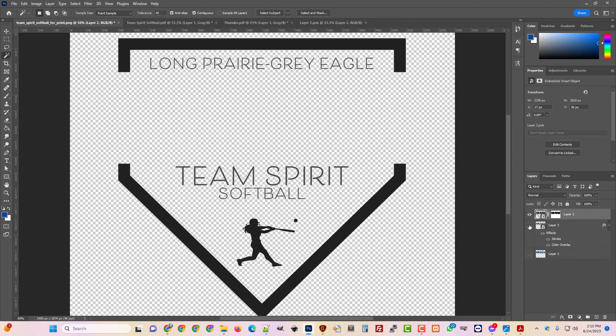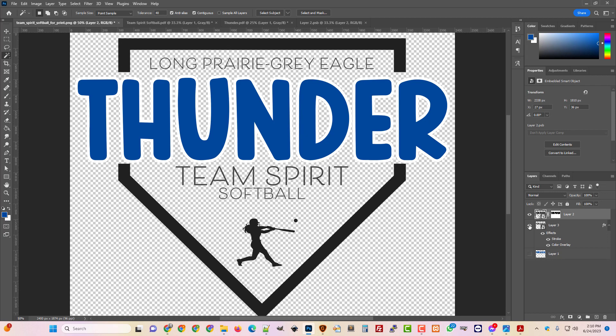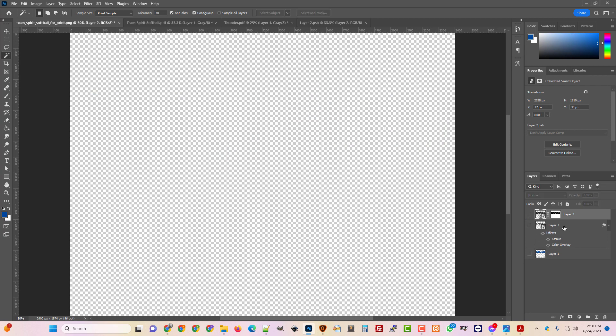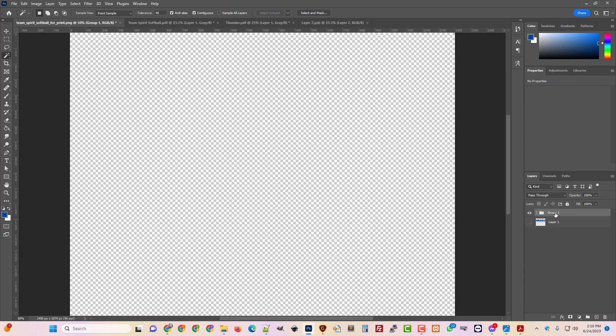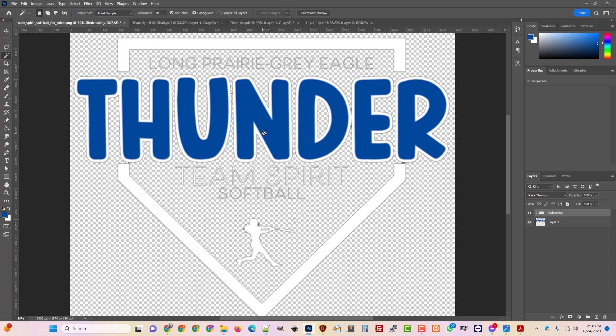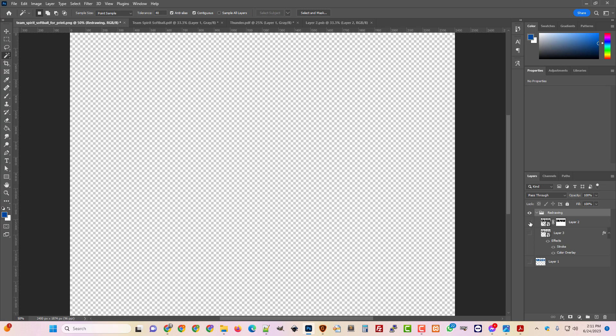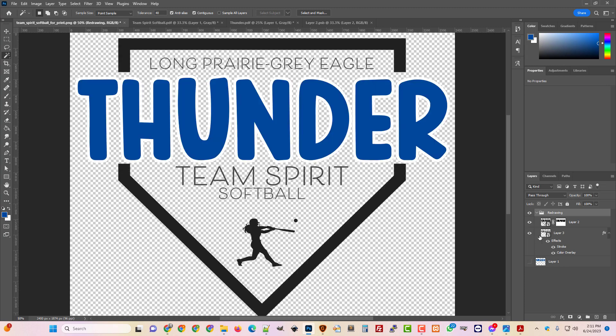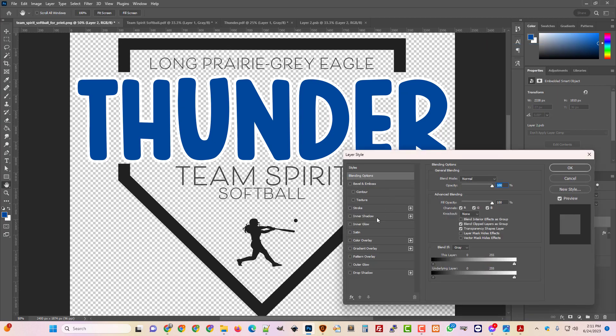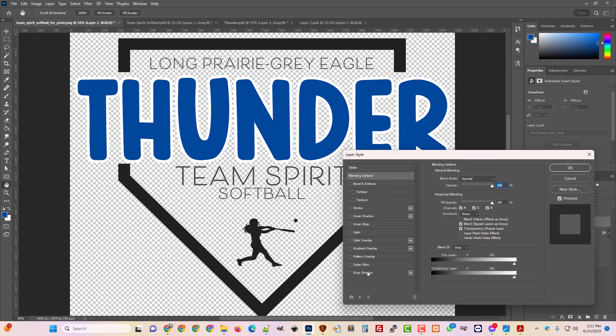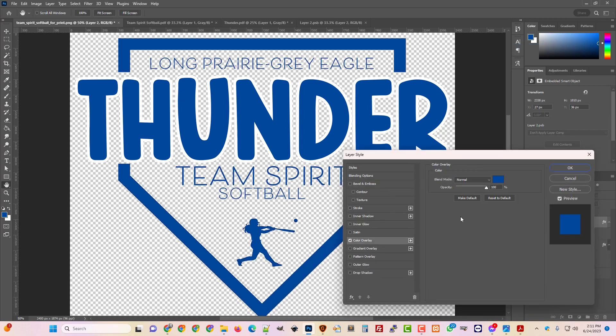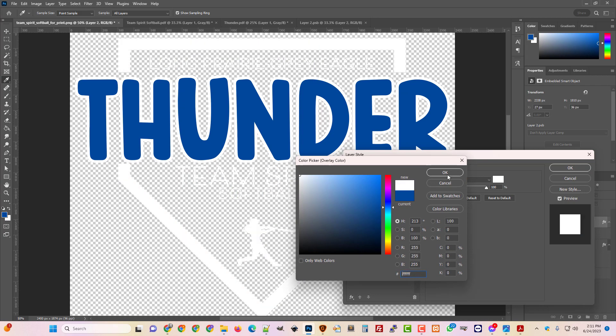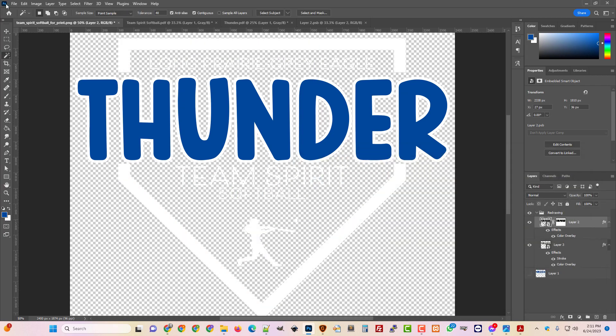So here we go. We're getting close. We're almost done. Got the thunder taken care of, the rest of this. Let's just turn those off. I'm going to, in fact, I'm going to group these two and call this redrawing. And then I'm going to turn this back on to look at my original. So everything else I believe is white. So we're just going to turn this on and we're just going to take this and do the same trick with the blending options and do a color overlay and change that to white.